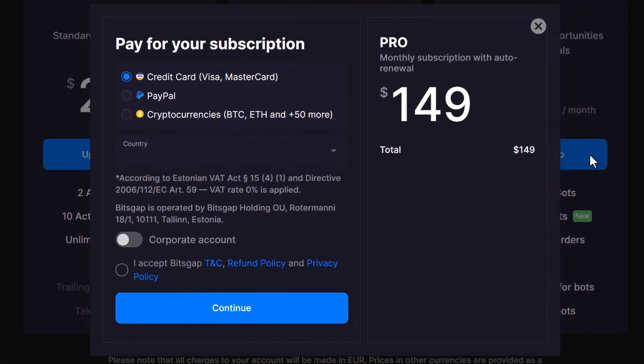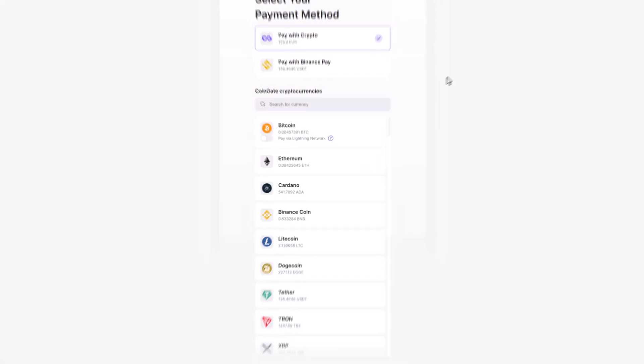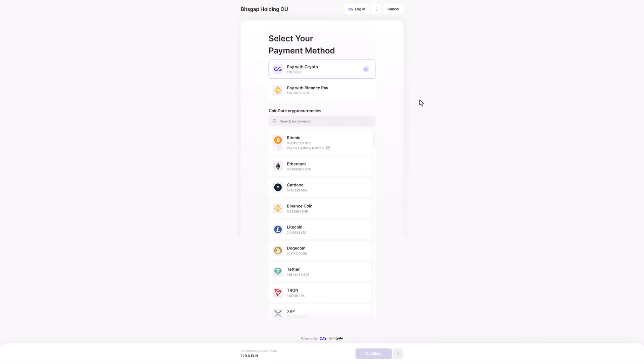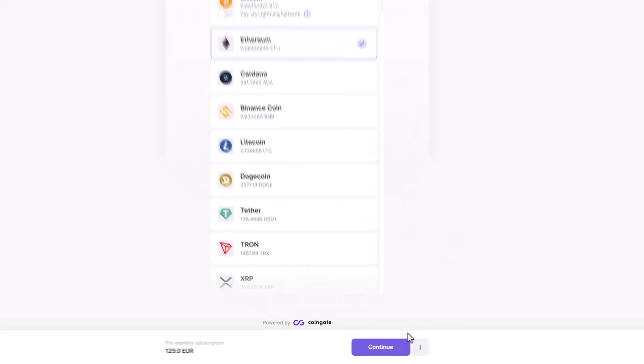Ready to make it official? Choose cryptocurrency as your preferred payment method. From Bitcoin to Ethereum, the choice is yours. Once you're ready, click purchase now. Select your preferred cryptocurrency and click continue.